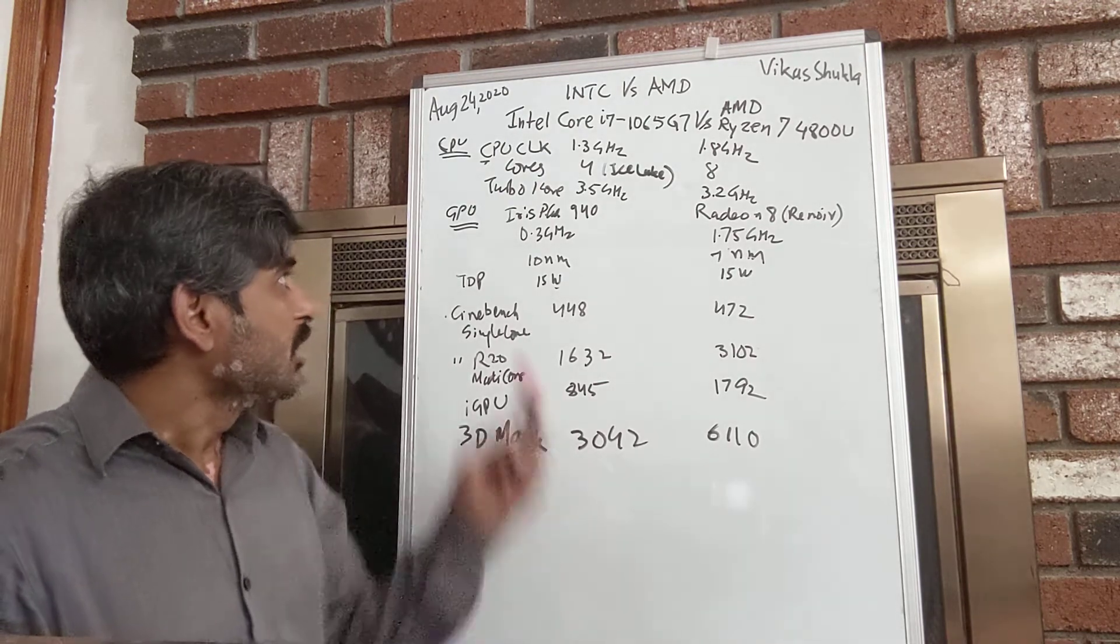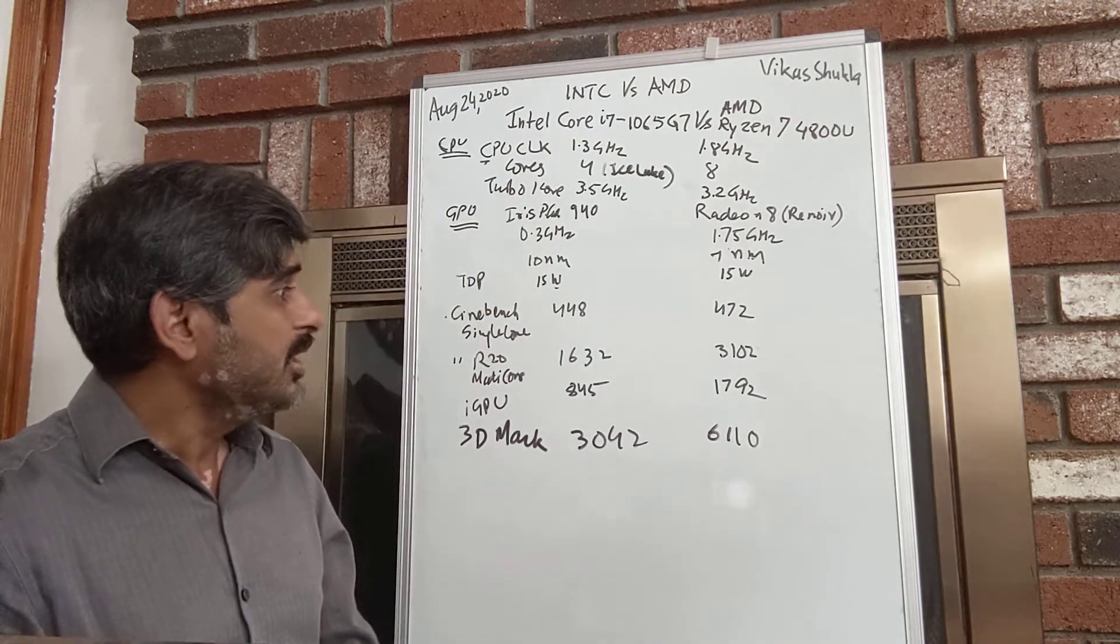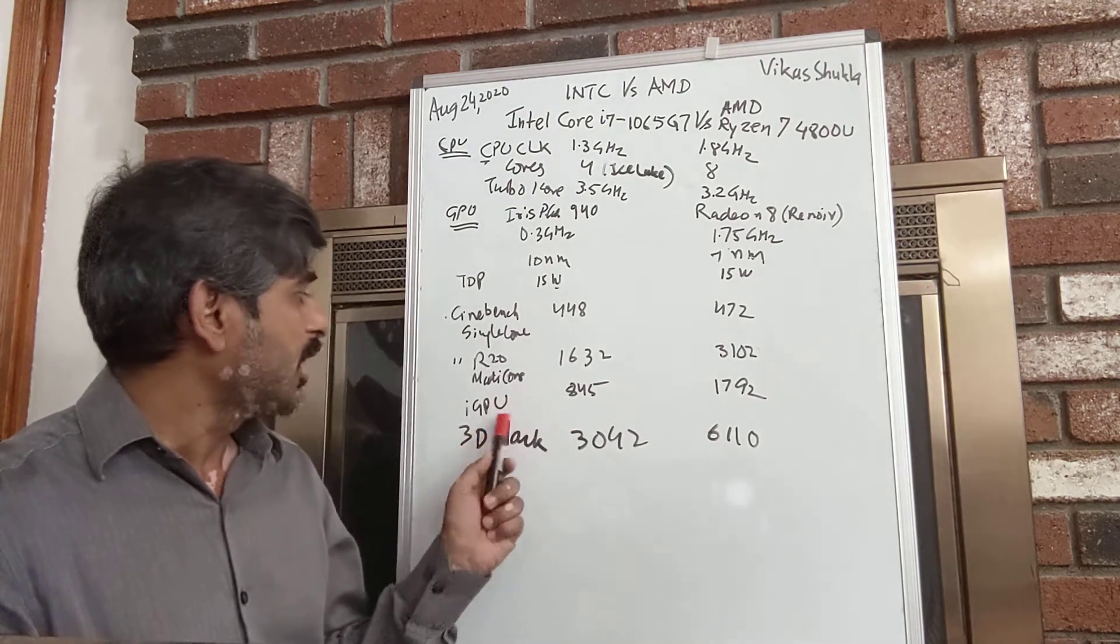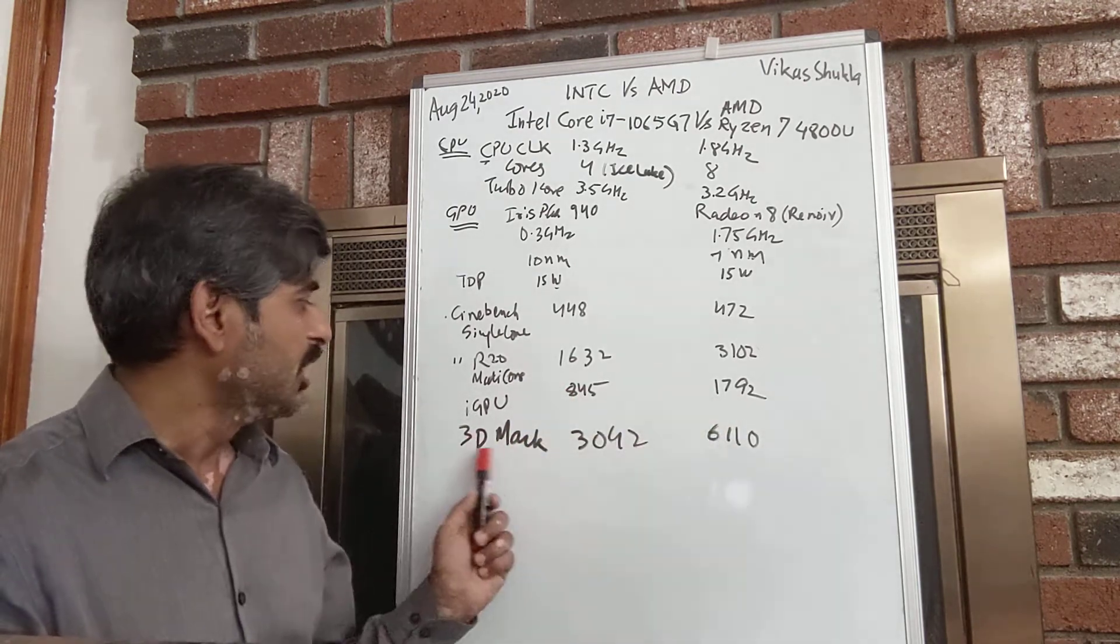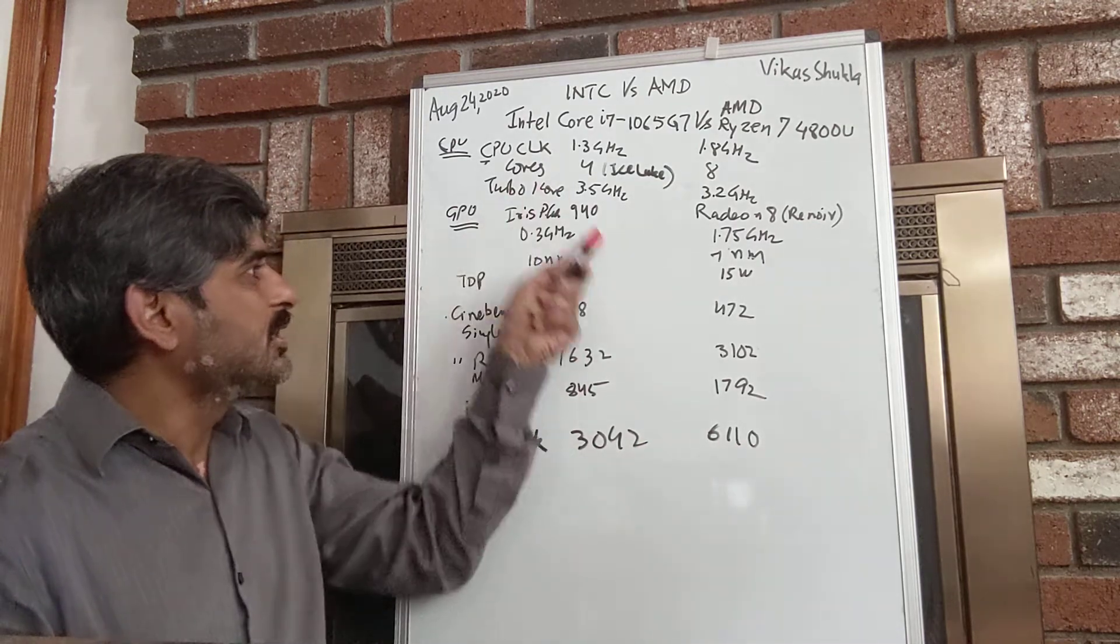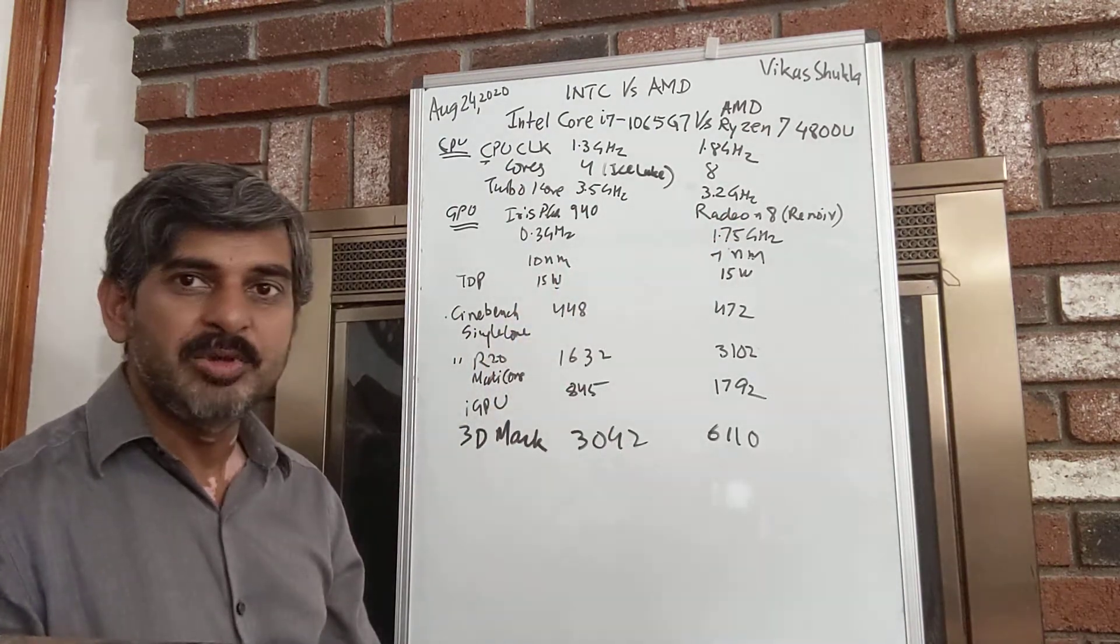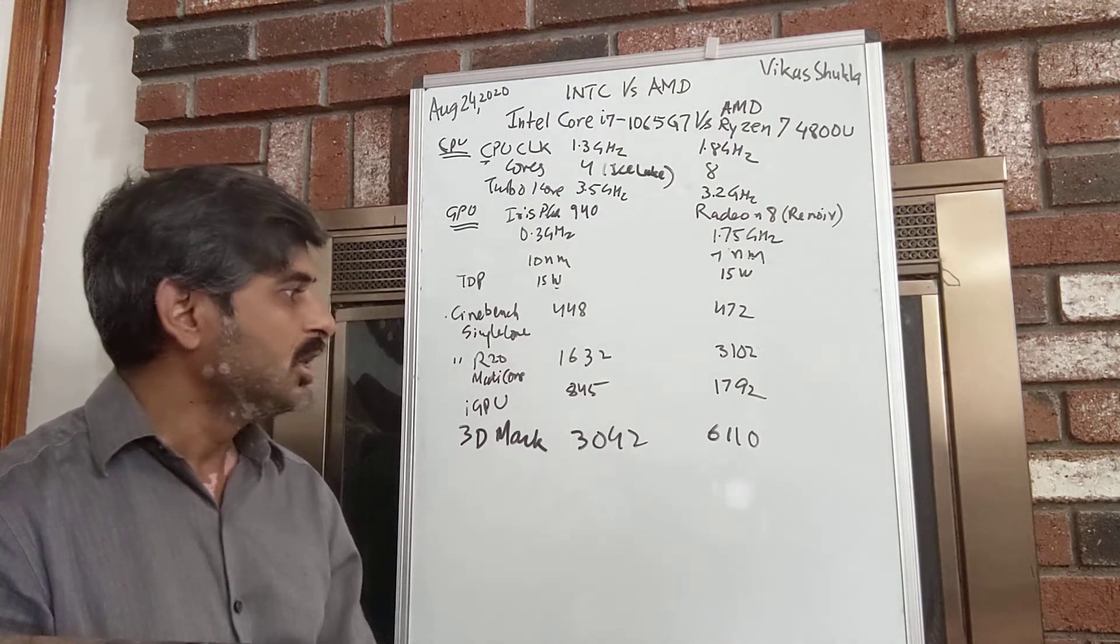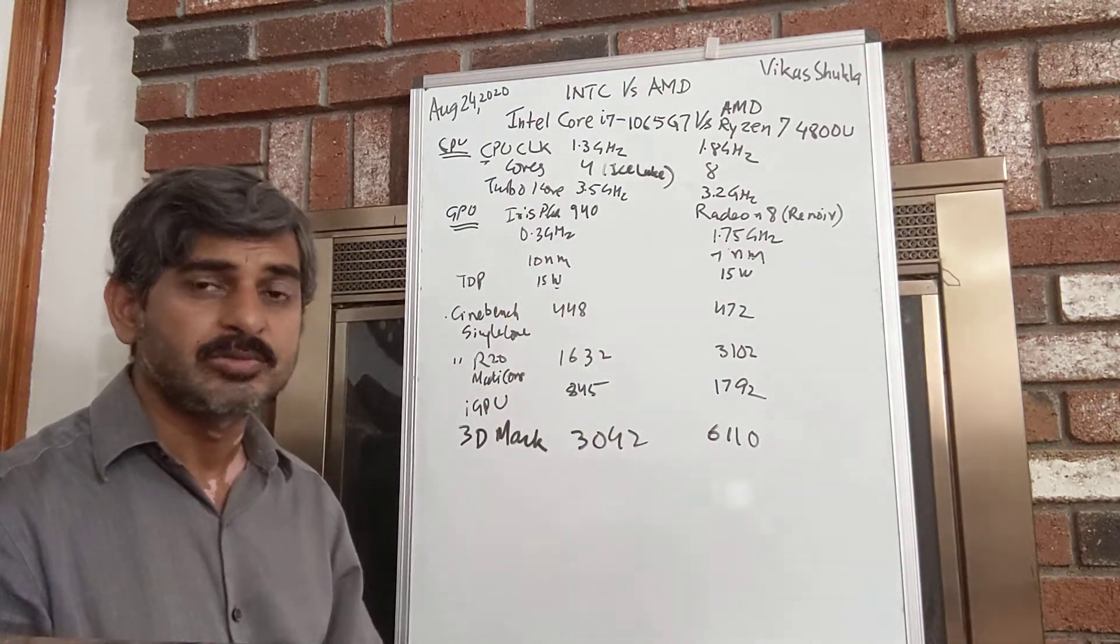I believe this is something in plan for Intel, because otherwise I don't see any quick way for Intel to fix those things. Now the GPU is another story, and AMD is taking a leapfrog into the GPU as well. Look at this: IGPU numbers benchmark 845 or 1792, 3D Mark number 3042 versus 6110. Both of them are 15 watt TDP processors, and within that 15 watts AMD is able to get you double the GPU performance and double the CPU performance. That is phenomenal.